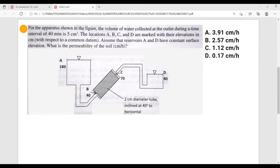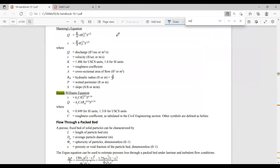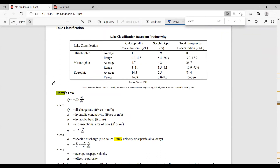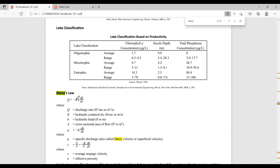When you hear about permeability of the soil, this automatically has to direct you to Darcy's Law, because Darcy's law deals with soil permeability. Let's go to the FE handbook and type 'Darcy.' Here it is. The formula is Q — the discharge rate — equals minus K, where K is the hydraulic conductivity, times A, the cross-sectional area of flow, times dH over dx.